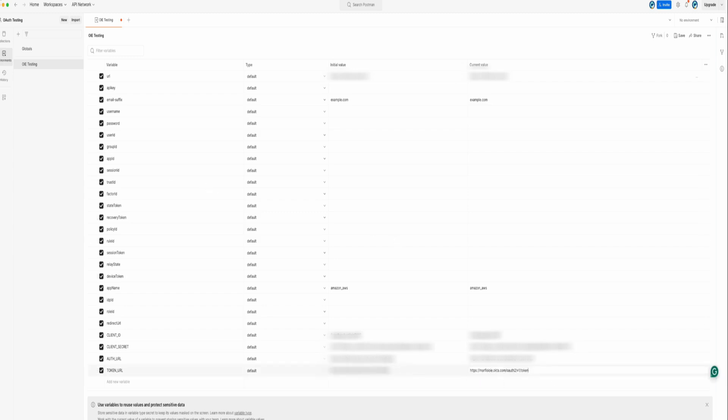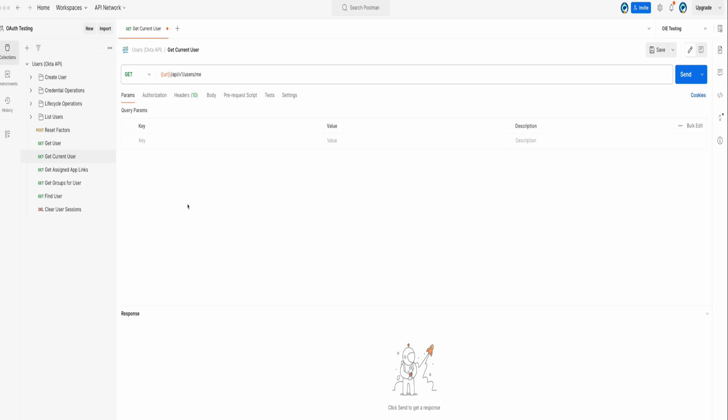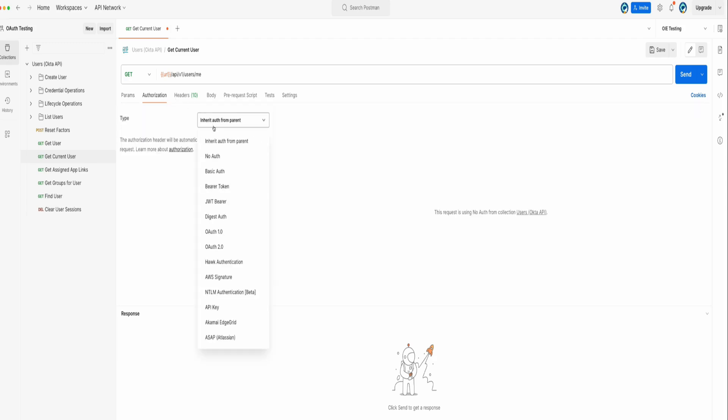Uncheck ApiKey and click Save. Select a request from the imported Okta collection. We'll use the Get Current User API call for this example. In the Authorization tab, select OAuth 2.0 as the type.